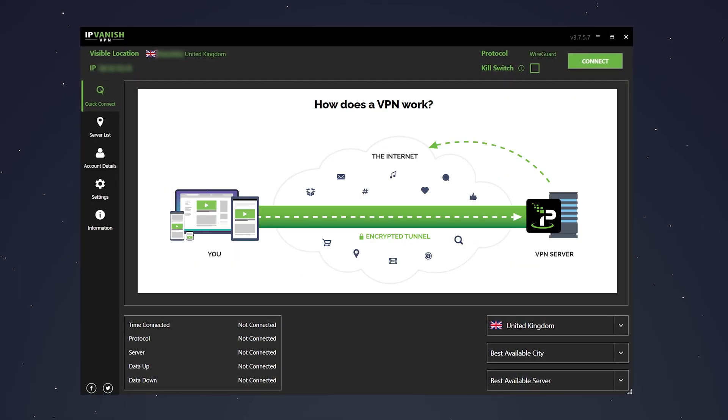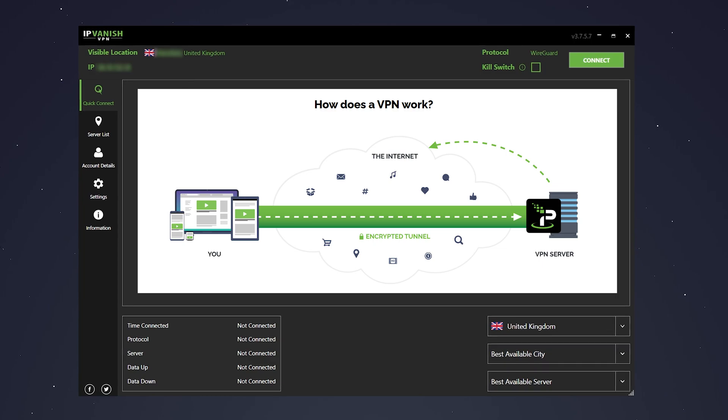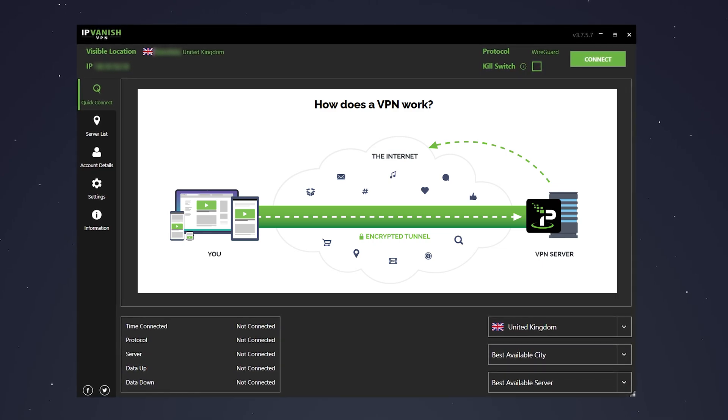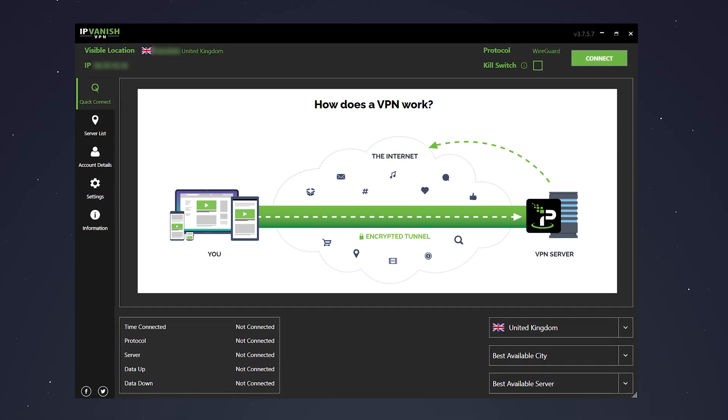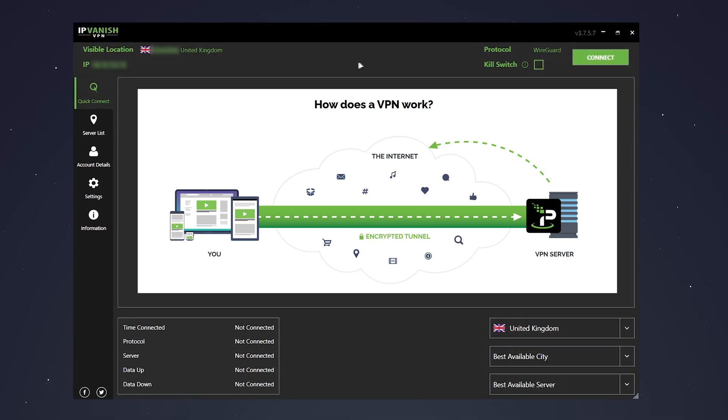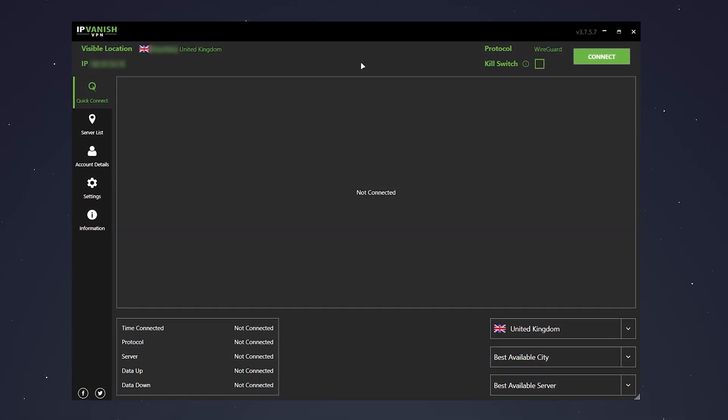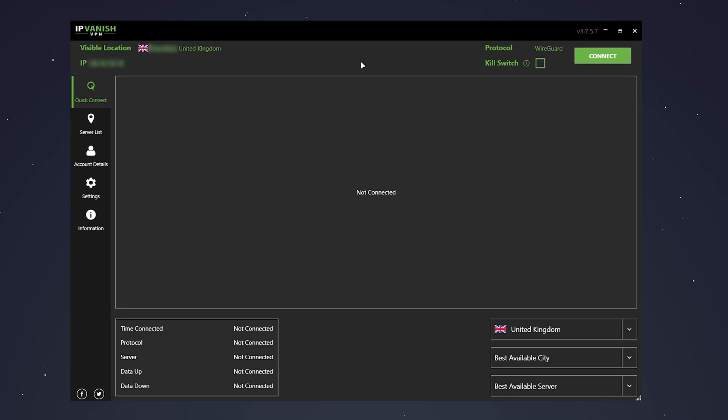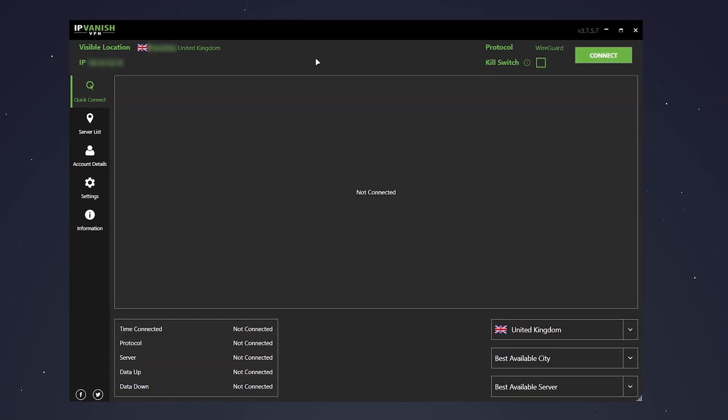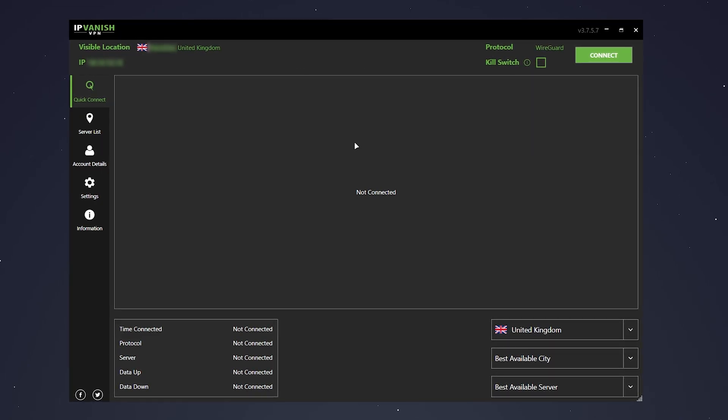It's also great for your online security because it will encrypt your traffic and send it to a private server, which means your internet service provider can't snoop on you. So what we need to do now is use this VPN to connect to a country where this video isn't blocked.